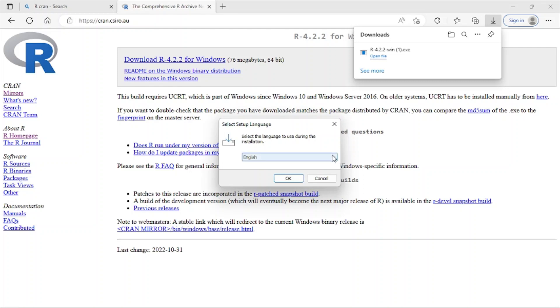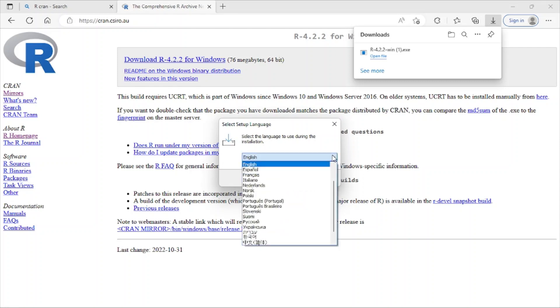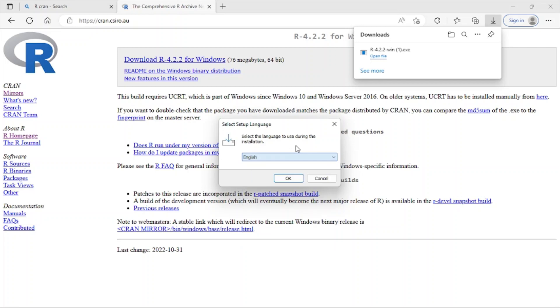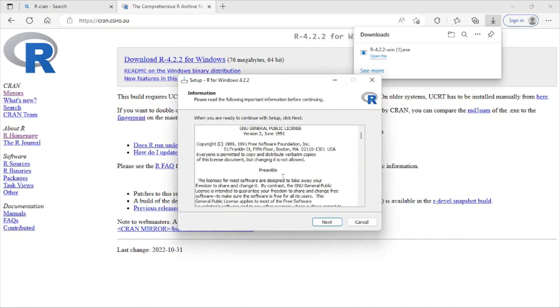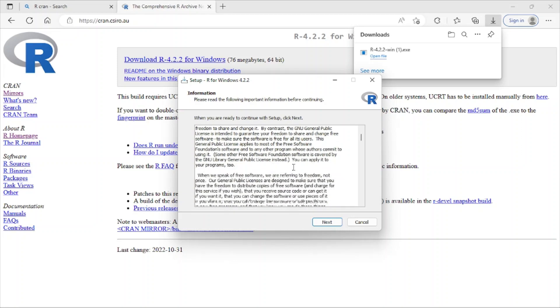language. So when I click here, you can see we have different languages. So English is okay for me. I just click OK. And here it's the instruction and the copyright and other things. So you can read this one or not. So we just click here next.